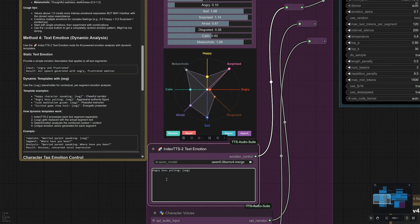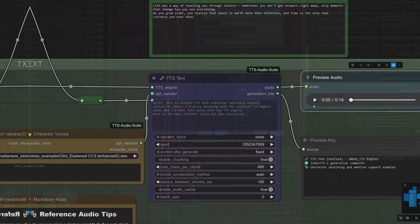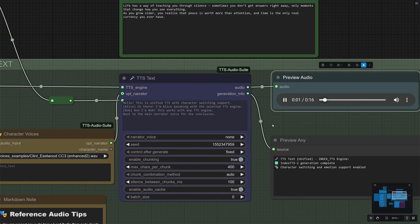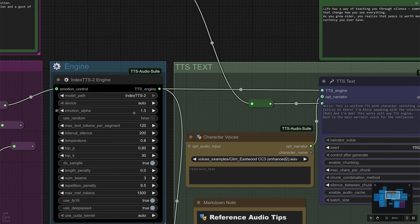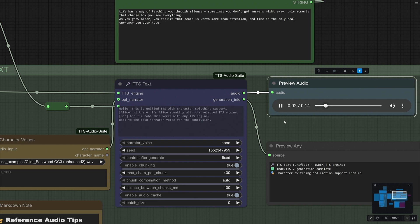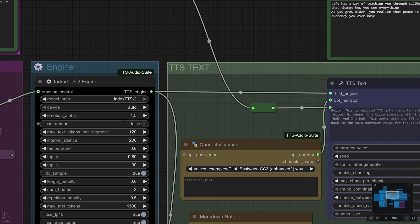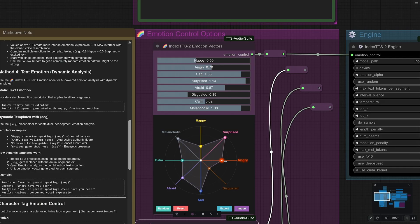I am using one of the templates to show some anger and a high rate of speech. Life has a way of teaching you through silence. Sometimes you don't get answers right away. Only moments that change how you see everything. As you grow older, you realize that peace is worth more than attention, and time is the only real currency you ever have. The difference is not much noticeable. I will try increasing the emotion alpha value by 50% and check the result — keeping the value around one sounds better.